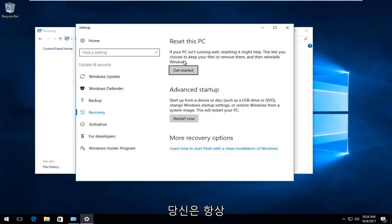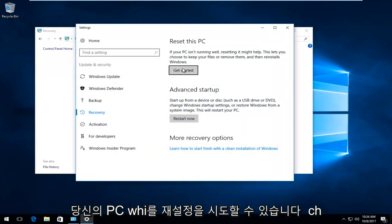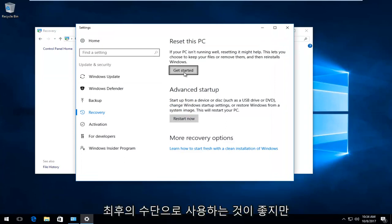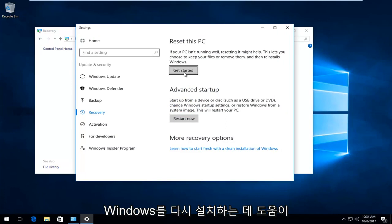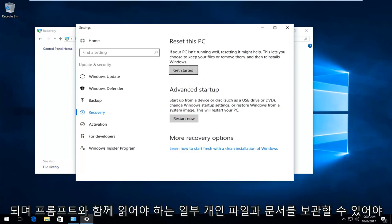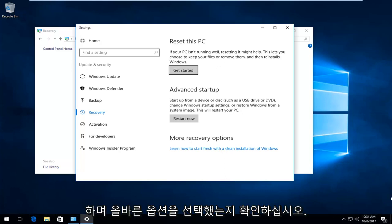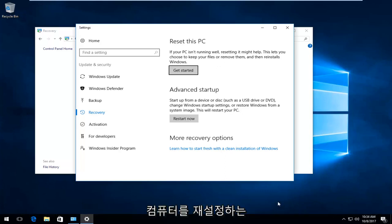You can always try resetting your PC, which I'd recommend as a last resort. It will help you reinstall Windows, and you should be able to keep some personal files and documents. You just have to read along with the prompts and make sure you're selecting the correct options when resetting your computer.